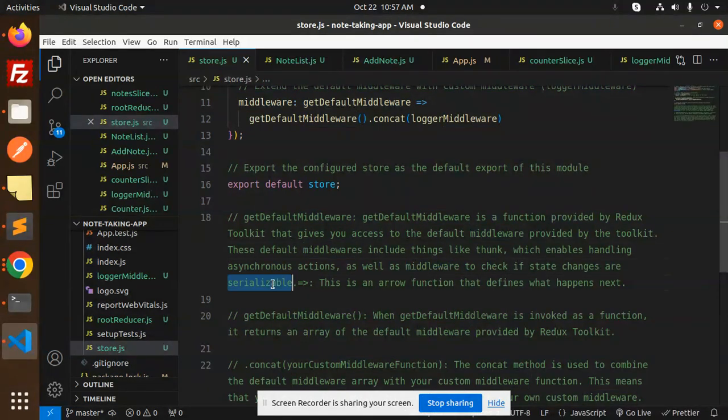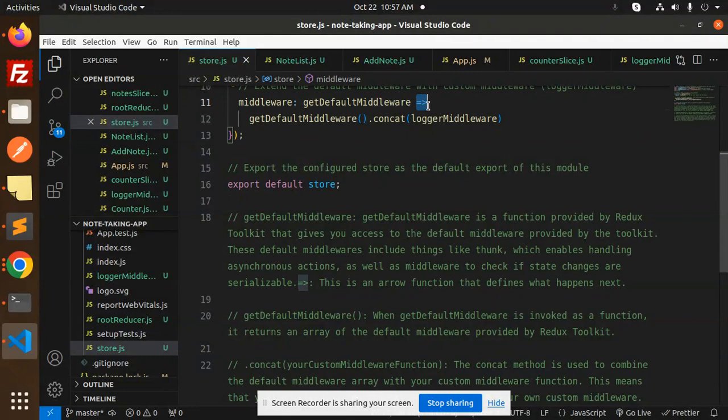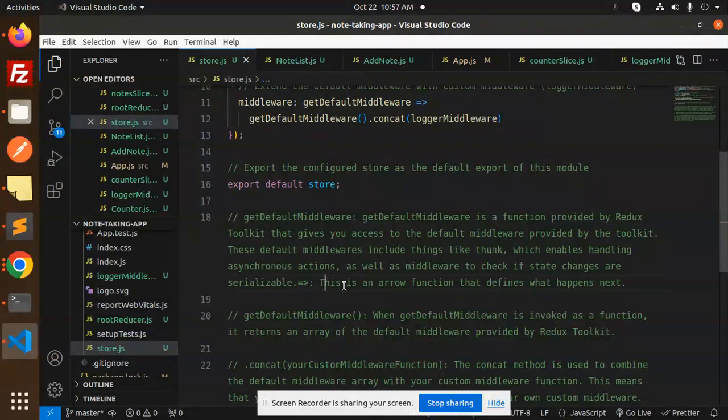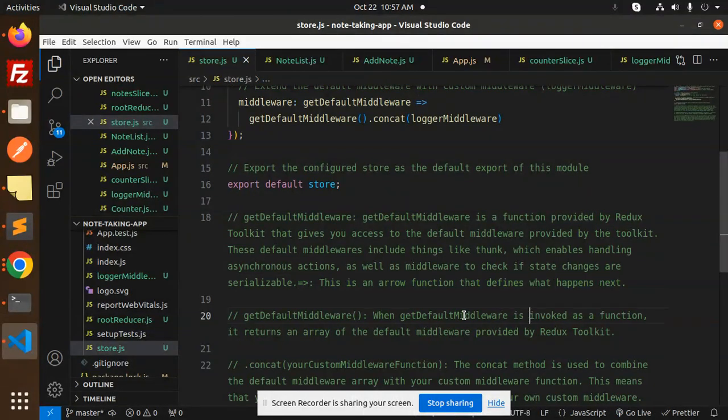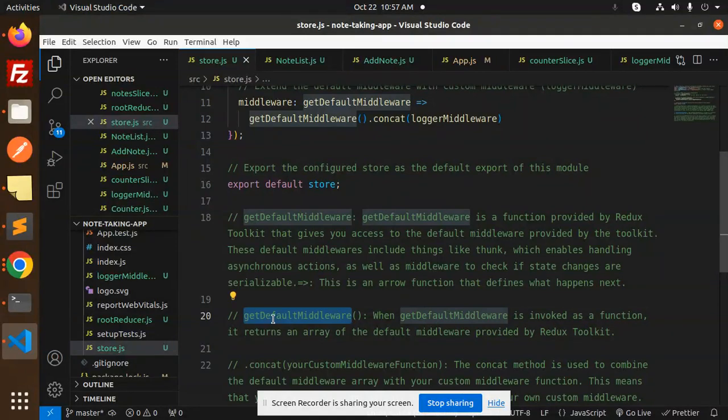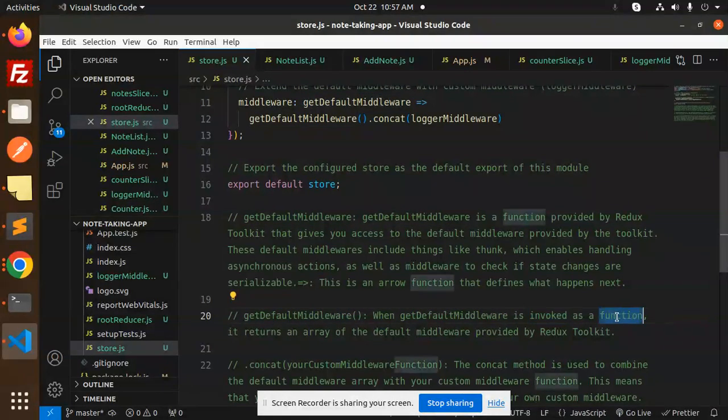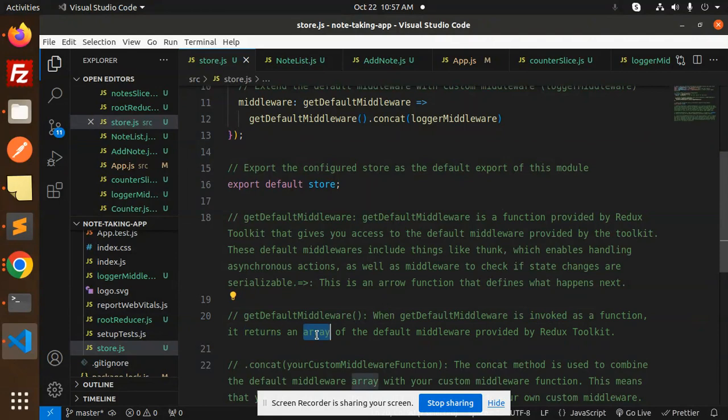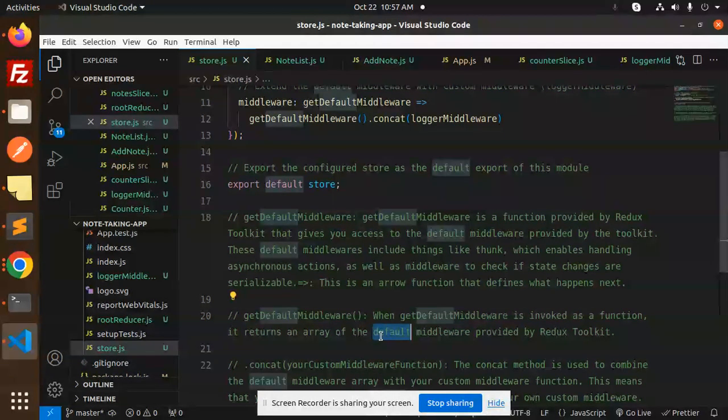And then we have this arrow function that defines what happens next. When getDefaultMiddleware is invoked as a function, it returns an array of the default middleware provided by Redux Toolkit.